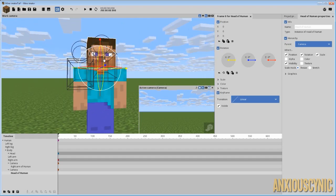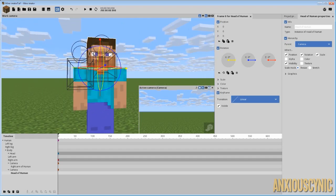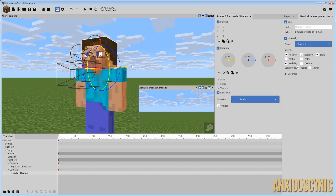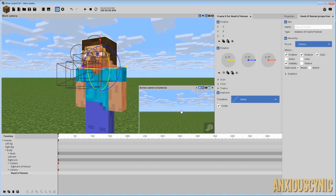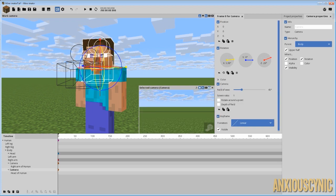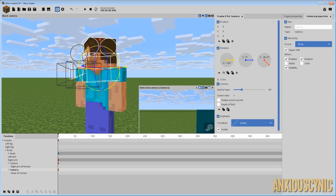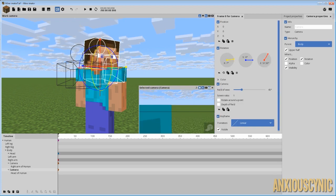You can imagine having a whole character rig with this. I don't know if you would necessarily do it for the legs, but for the arms and the head, most likely. Anyway, with this one, then I can just have Steve look around.